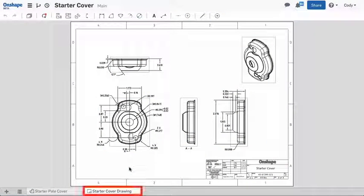Onshape drawings are tabs within the Onshape document where you can add drawing views, dimensions, and annotations to build production-ready drawings of your Onshape models.